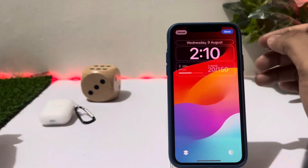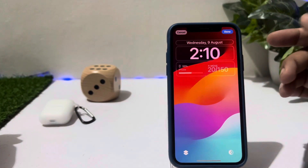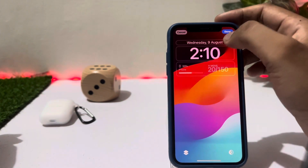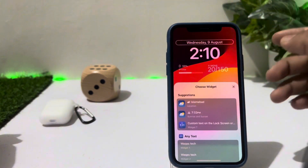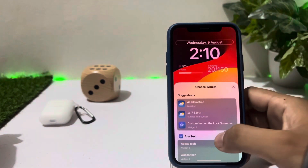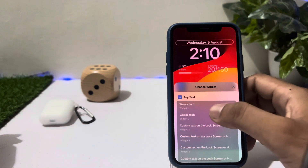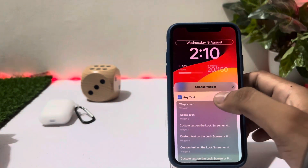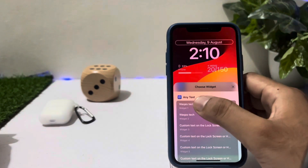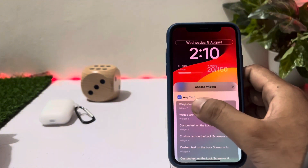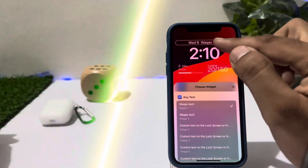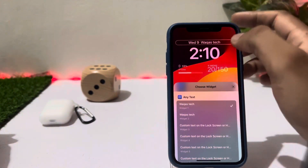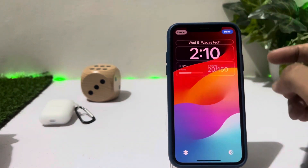Tap Customize. Now you can see the widgets section on screen. Select the widget, then select the name that you entered in 'Any Text' — I am selecting that one and you can see my name showing on the top.